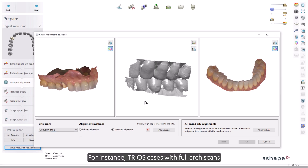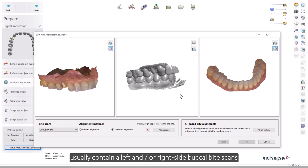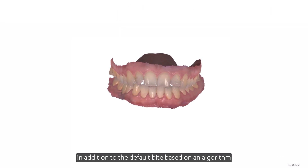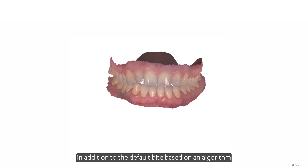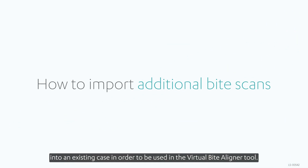For instance, TRIOS cases with Full Arch scans usually contain a left and/or right-side buccal byte scans, in addition to the default byte based on an algorithm. Next, we will go through how additional byte scans can be imported into an existing case in order to be used in the Virtual Byte Aligner tool.